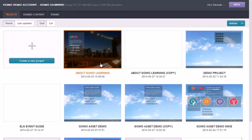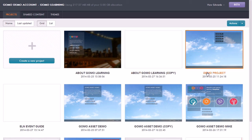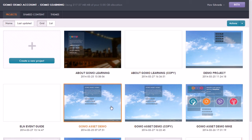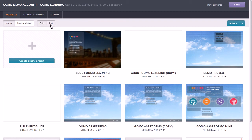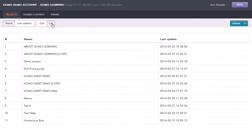So here it's showing me this grid view of all the projects that I have access to. I can also choose to see them as a list by clicking on the list button up here.